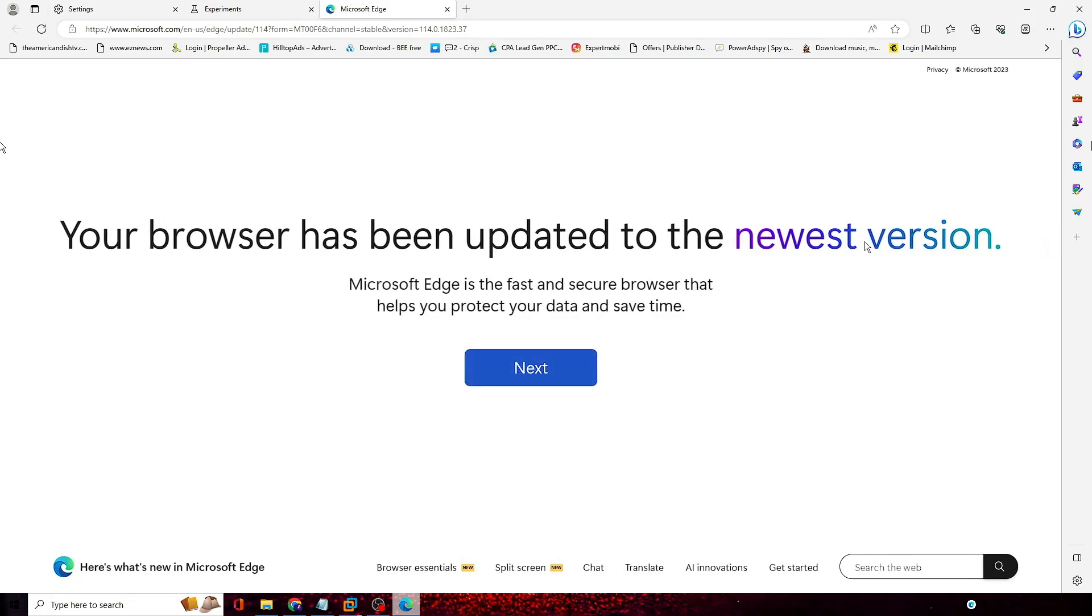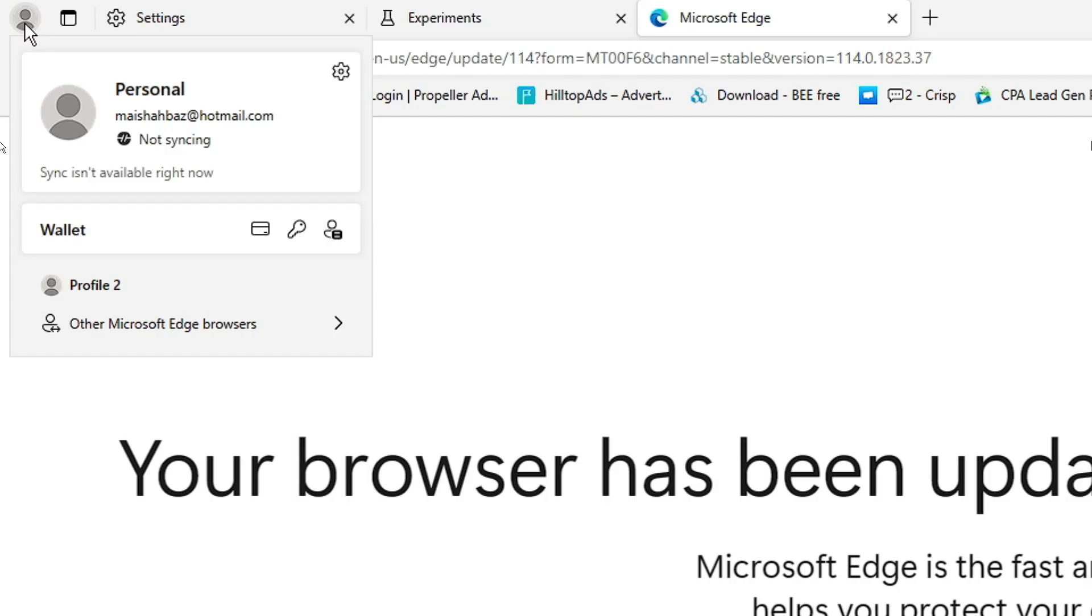And now it says your browser has been updated to the newest version and now all the options that I was talking about have been enabled. So if you click on the left and top you can see this profile icon over here which has been changed.